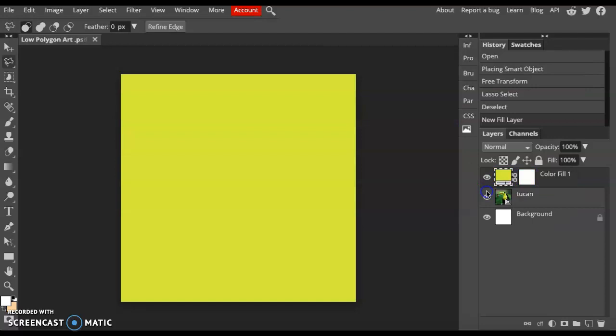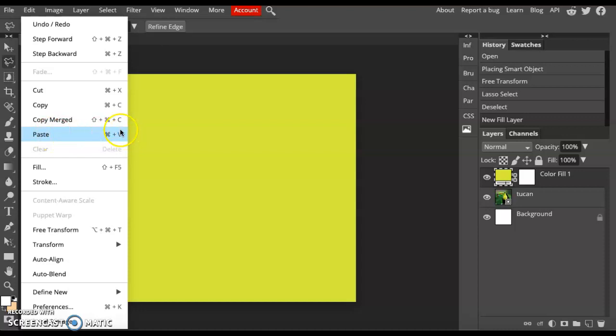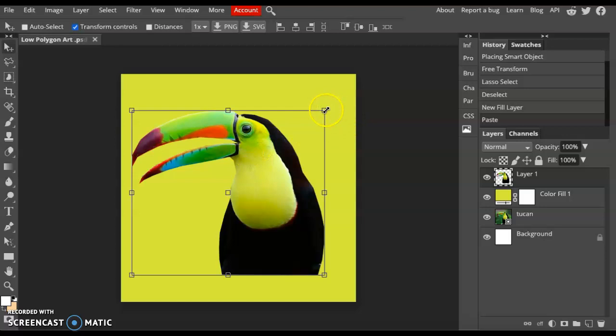The next thing we want to do is paste our selection onto our color. To do this, you can go to Edit Paste or use Ctrl V. From there, we can move him around and make him larger so that he fits nicely on the page.